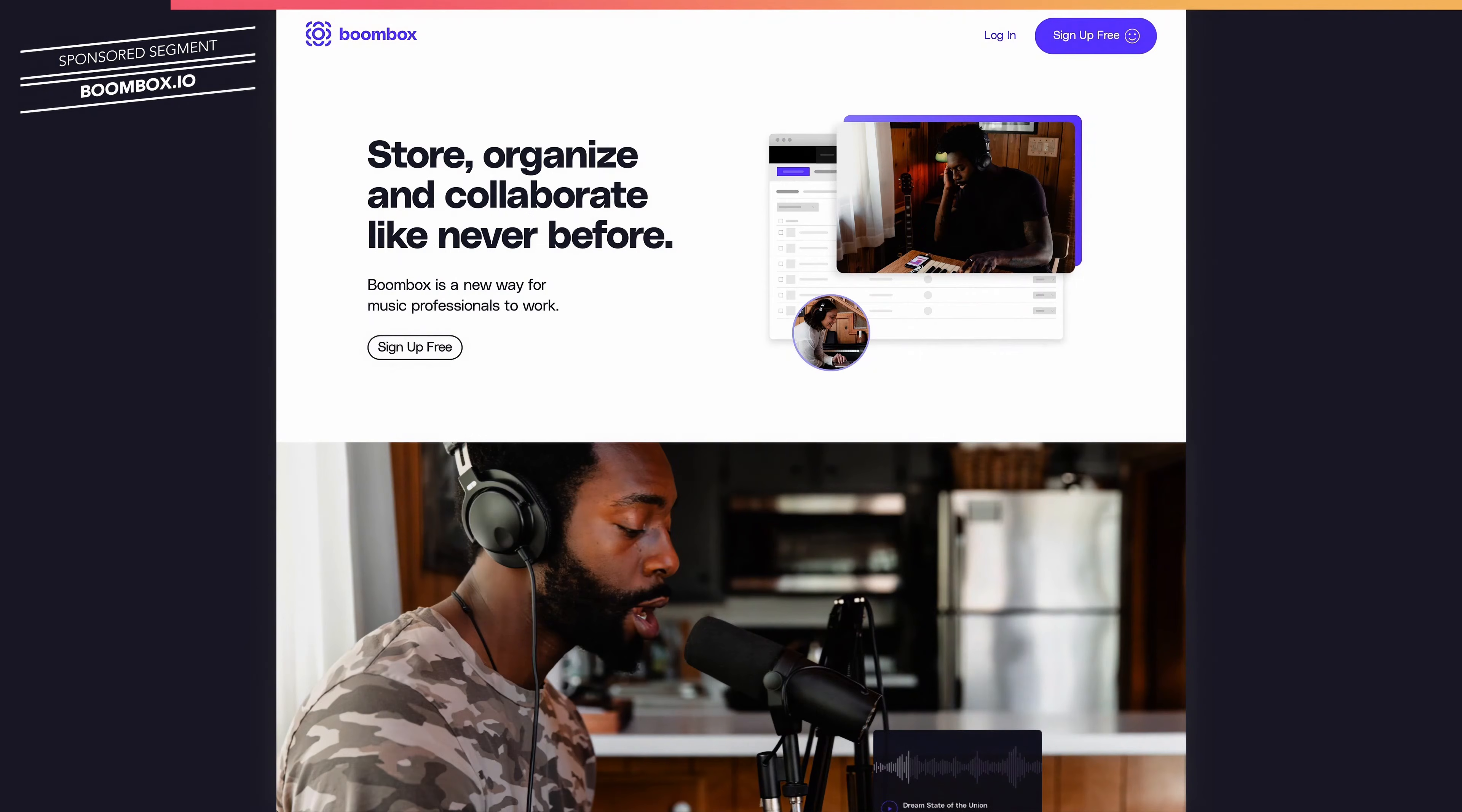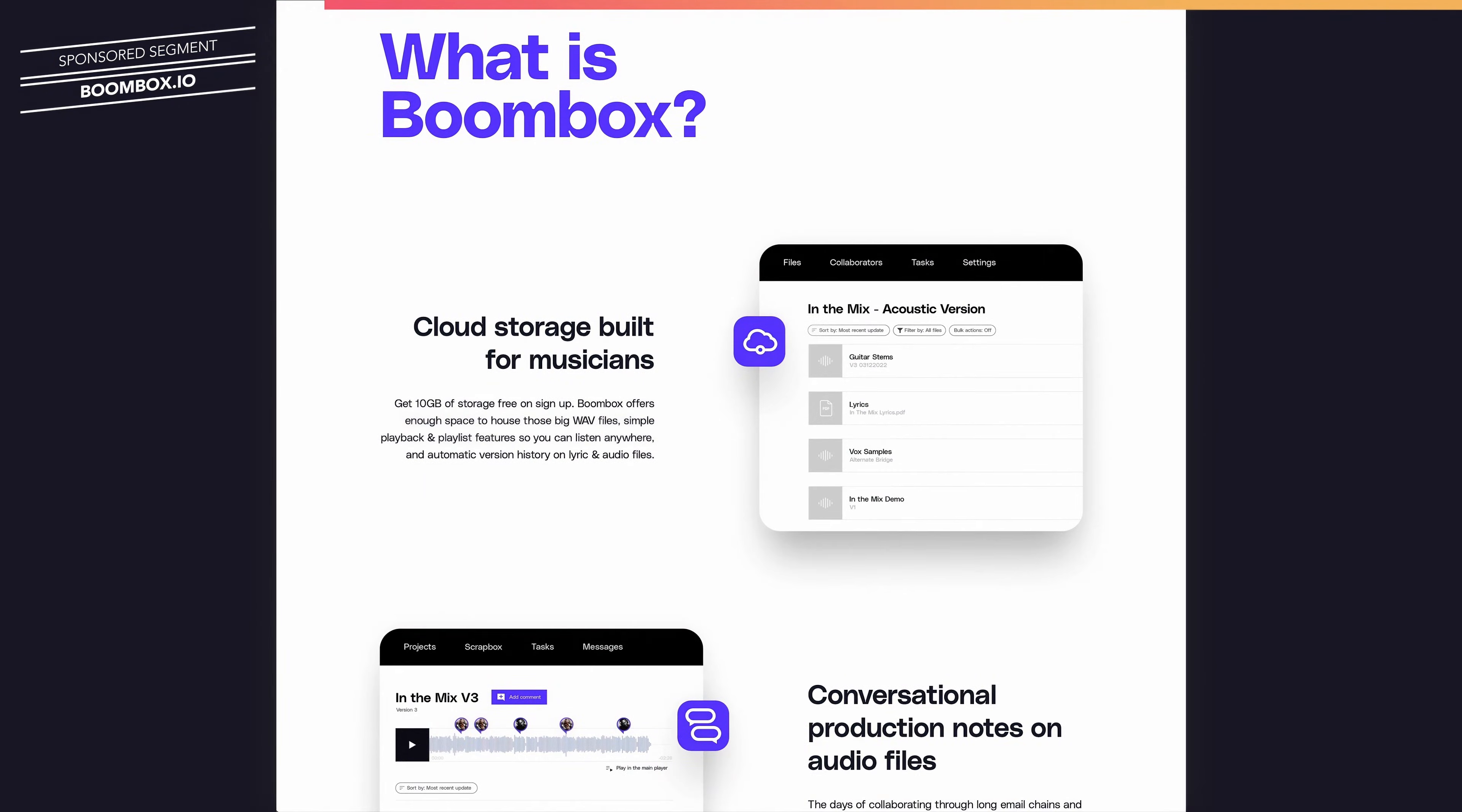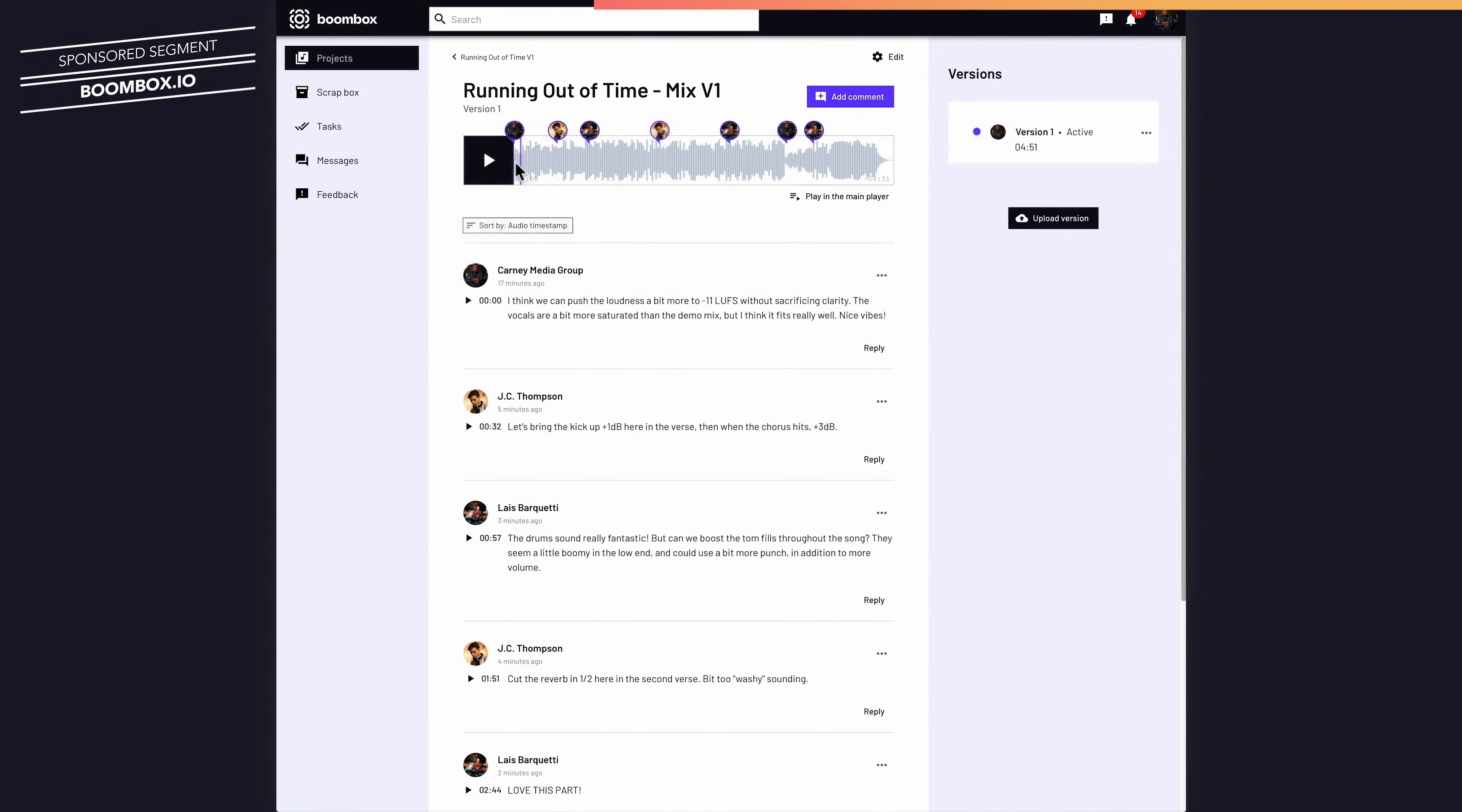If you're a musician, beatmaker, producer, or mixing engineer, you've got to check out boombox.io. Boombox is a new website that allows you to upload your audio files all in one place, invite other collaborators, producers, or bandmates, and then receive time stamped production notes and feedback.